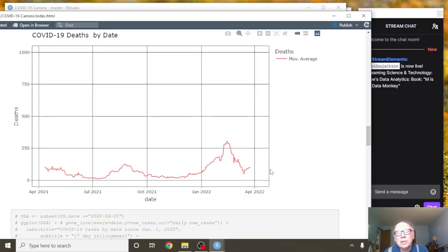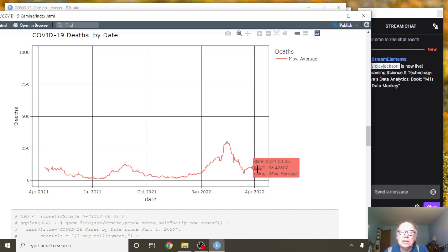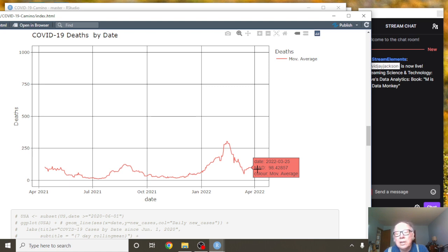In terms of deaths, as of March the 25th, Spain was averaging 29.4 deaths per day.